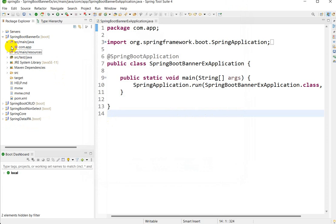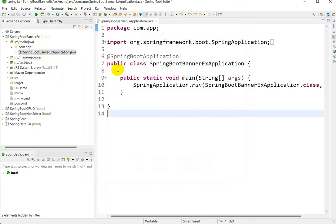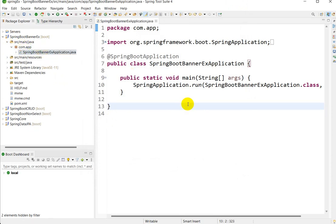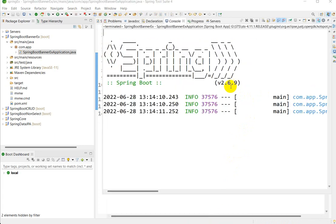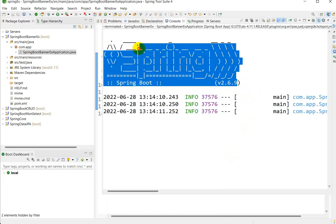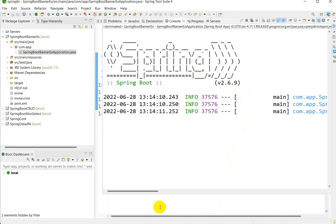Go to src/main/java, then com.app. I will run this application. After running, you can see there is a default banner displayed on the console. If you want to customize this banner, let's see how we can do that.